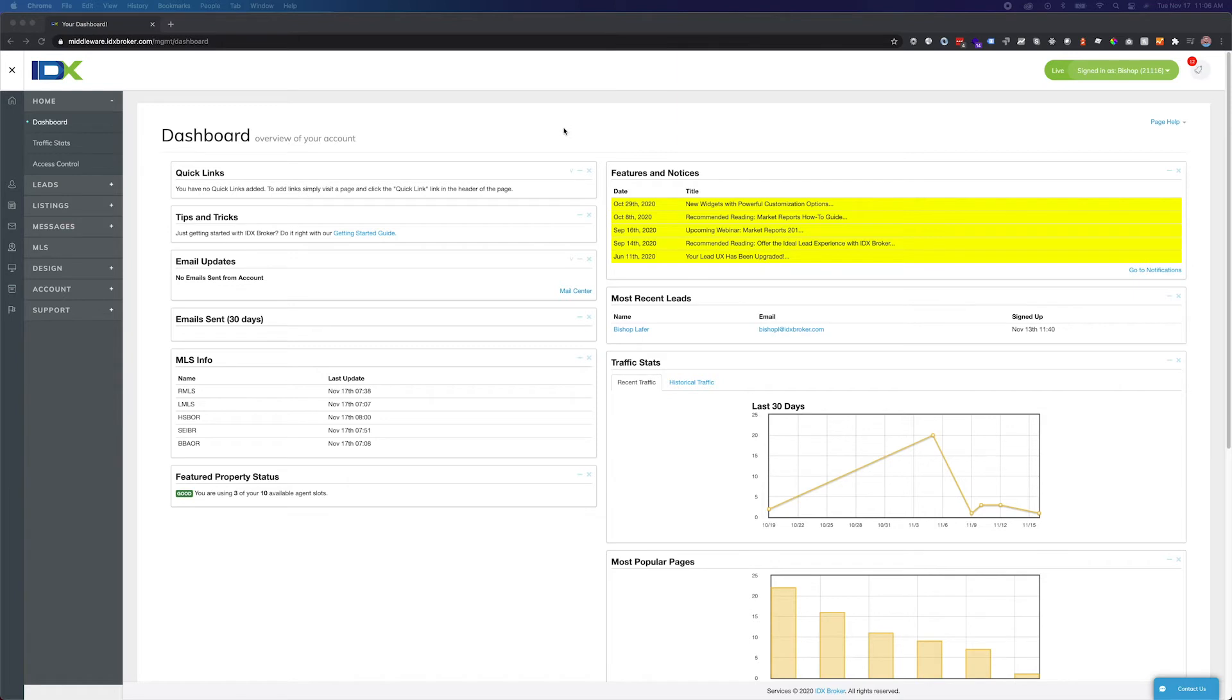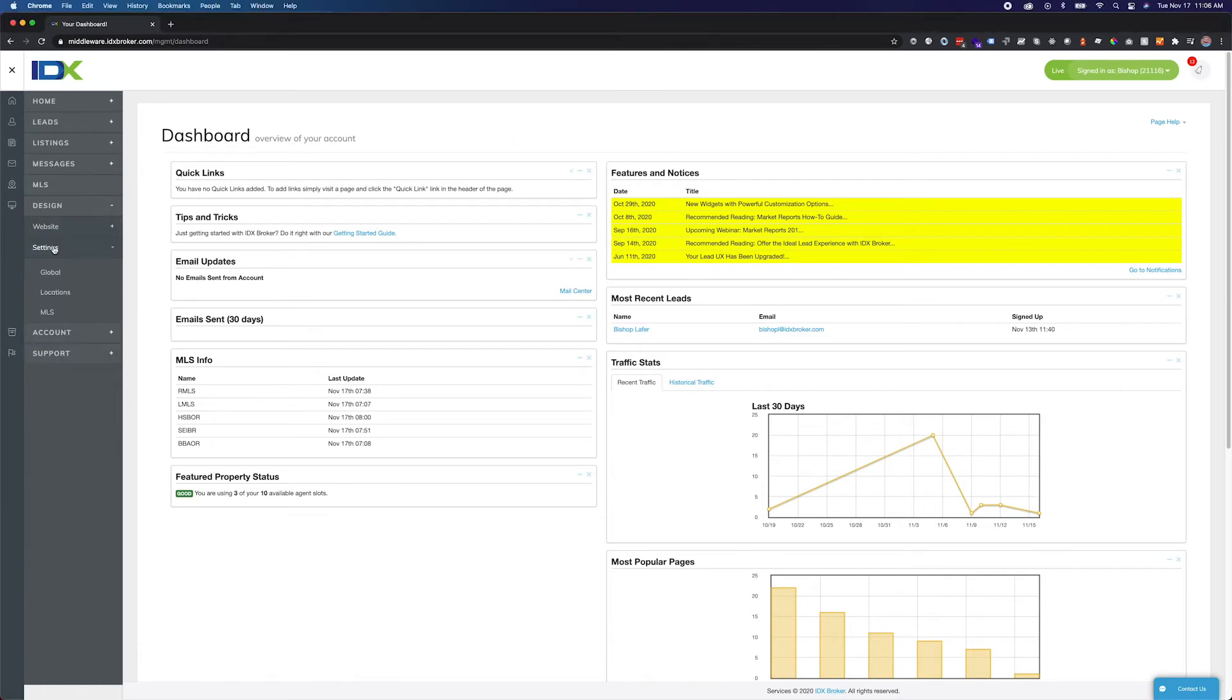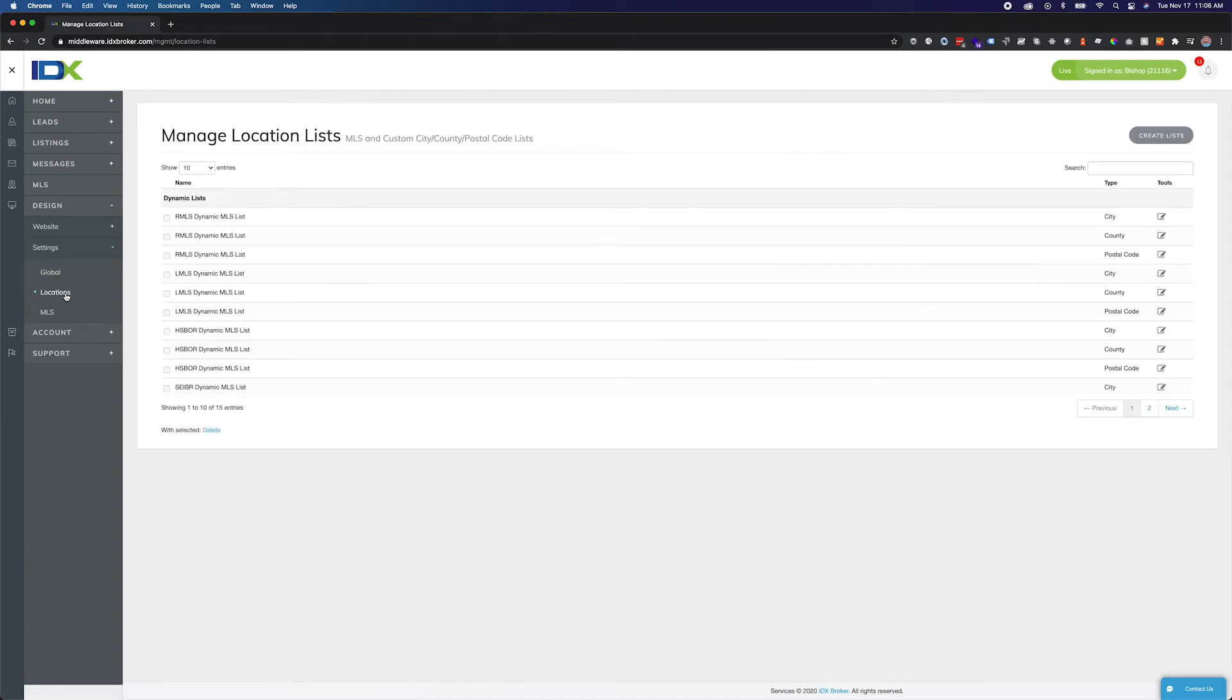To edit an existing list, click Design, Settings, and Locations. Here are the default lists filled with every location pulled from the MLS data. Select the Edit icon next to the list you wish to edit.